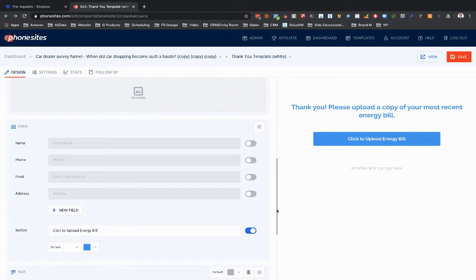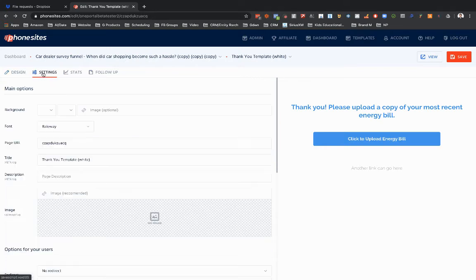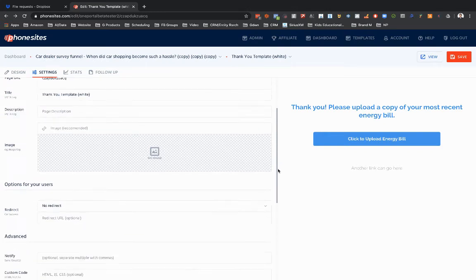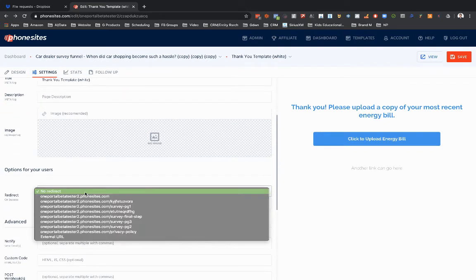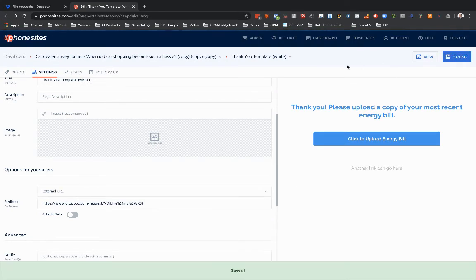So in order to get that button set up properly, I got to go over to settings, scroll down to redirect, and change this to be external URL. And then just add in that Dropbox URL. Then select save.